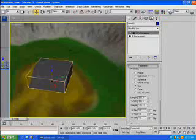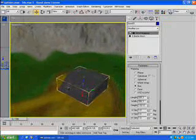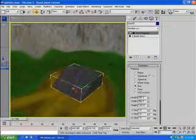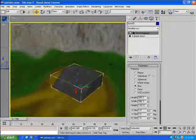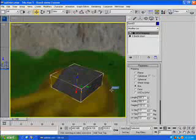Now our base has been created. The only thing left is to actually attach it to the surface, which we'll take care of in the next step. We'll want to save at this point and then continue on to the next step.